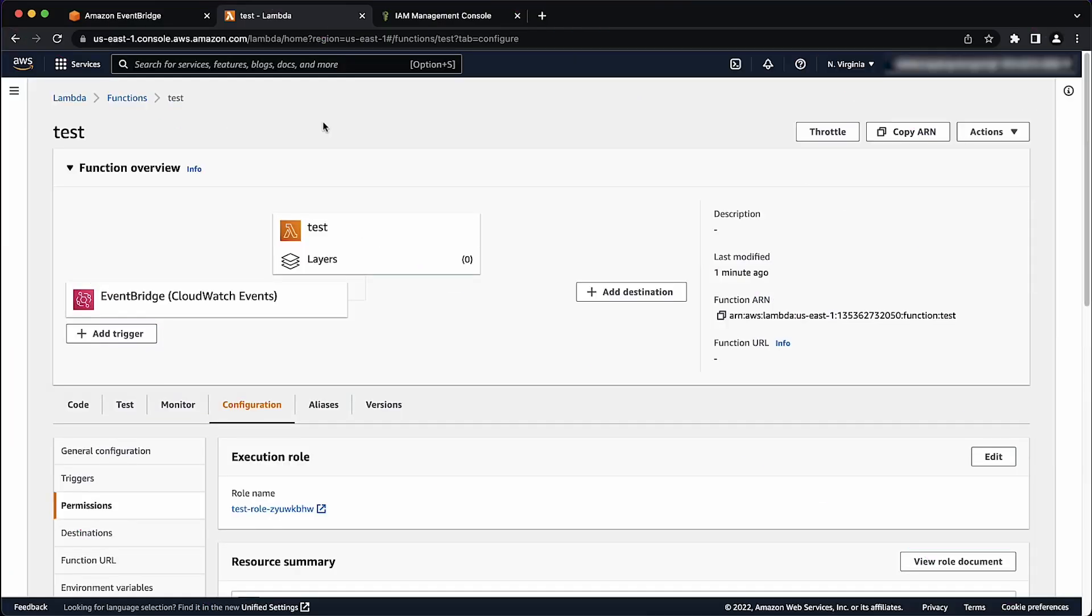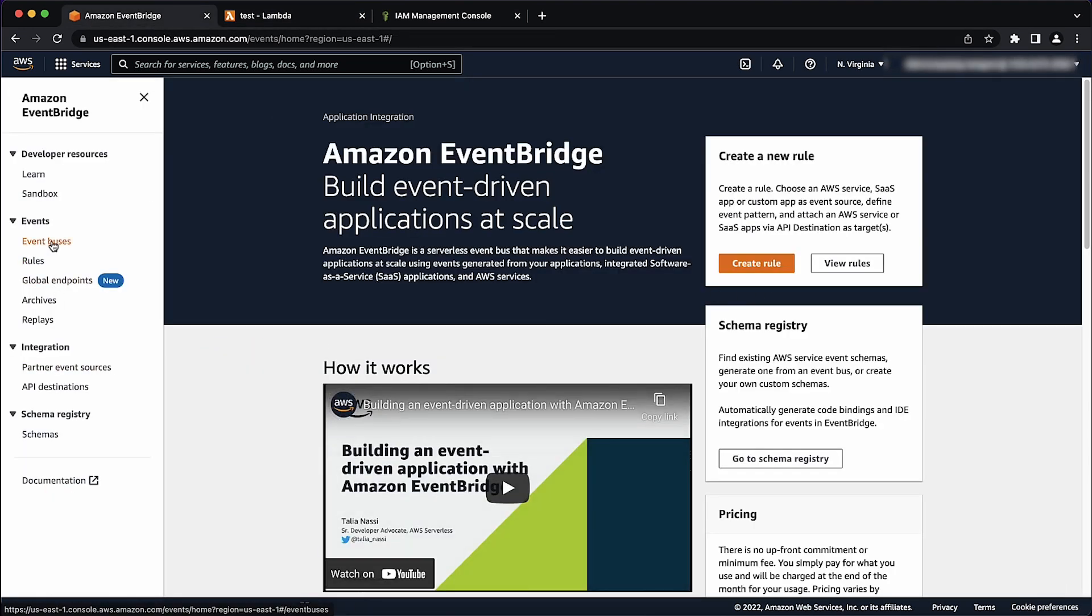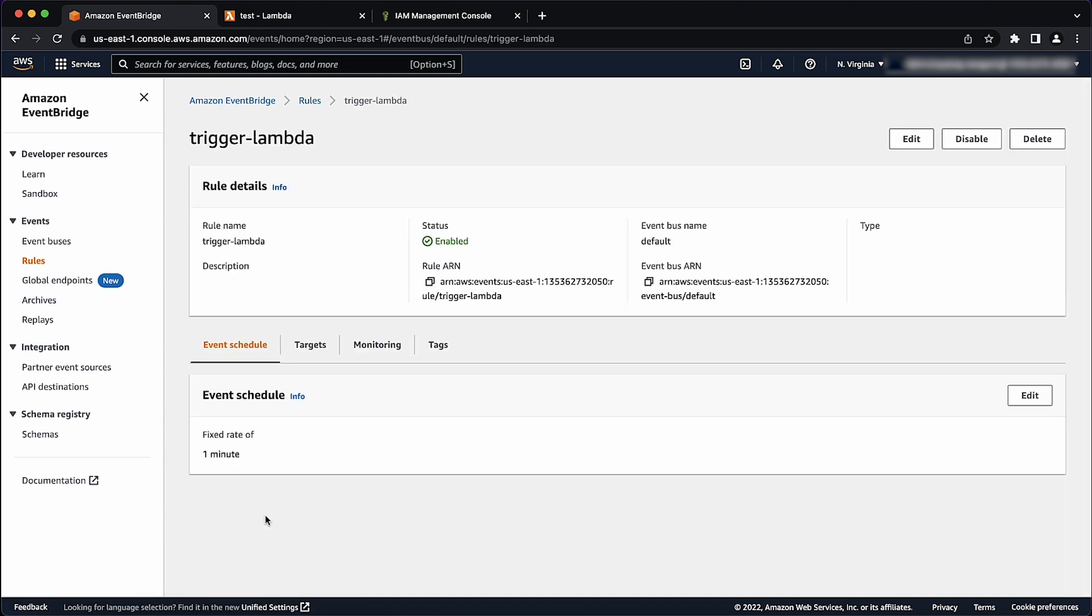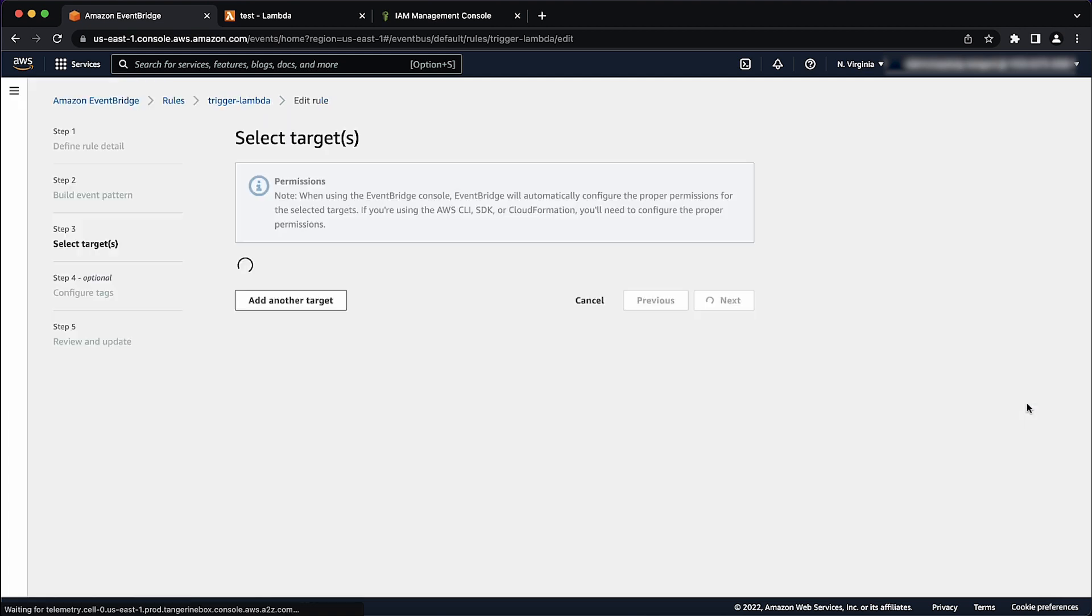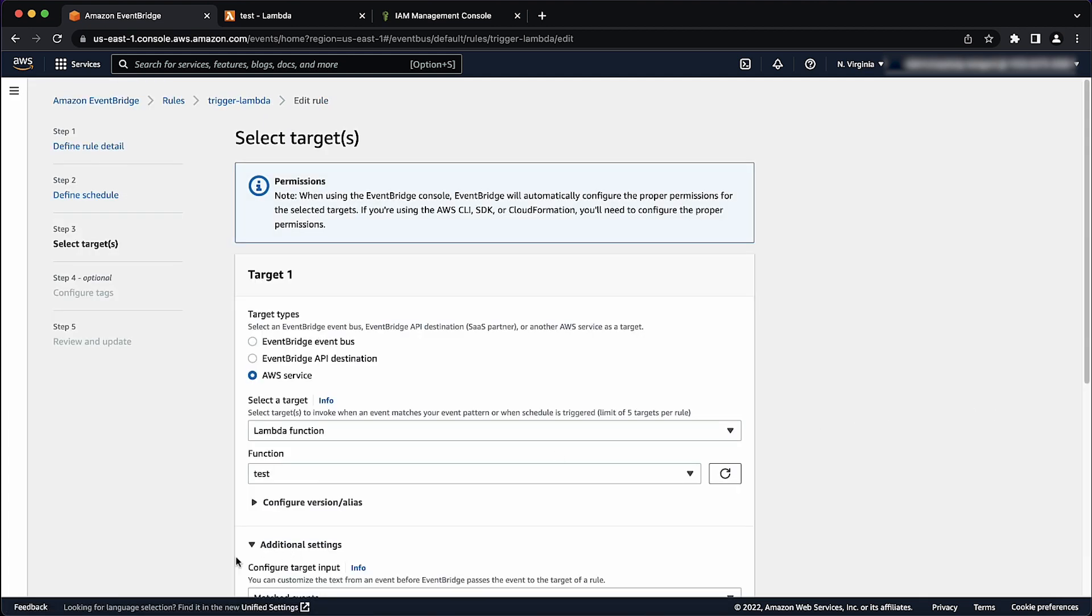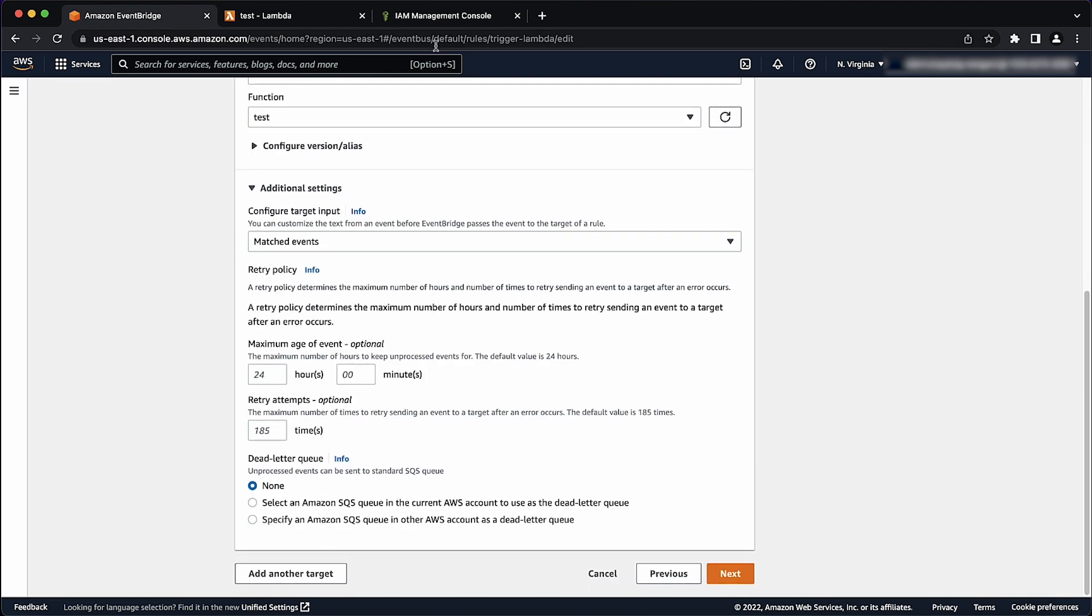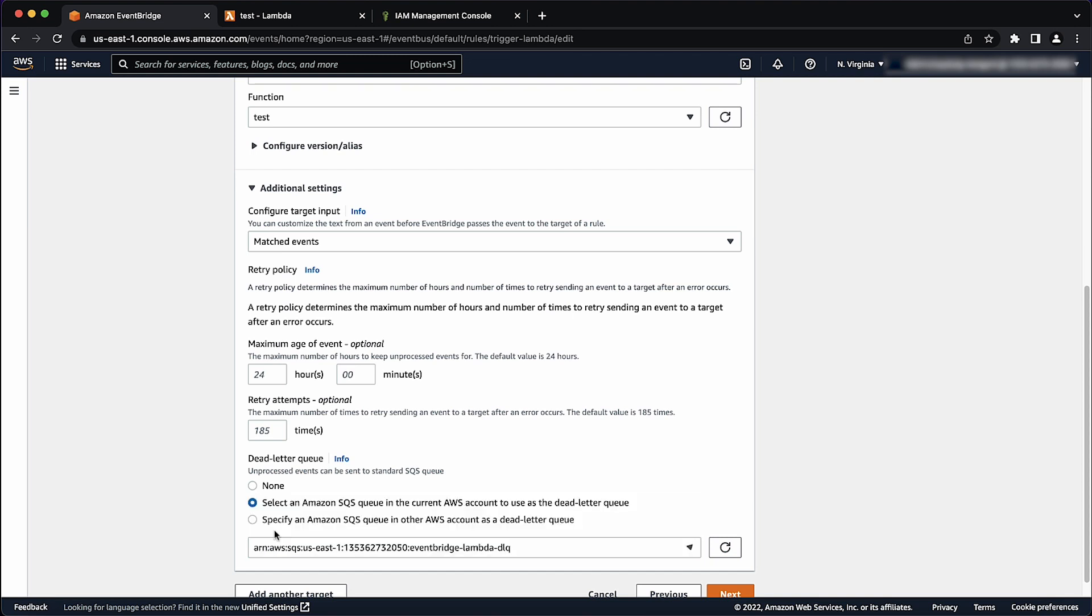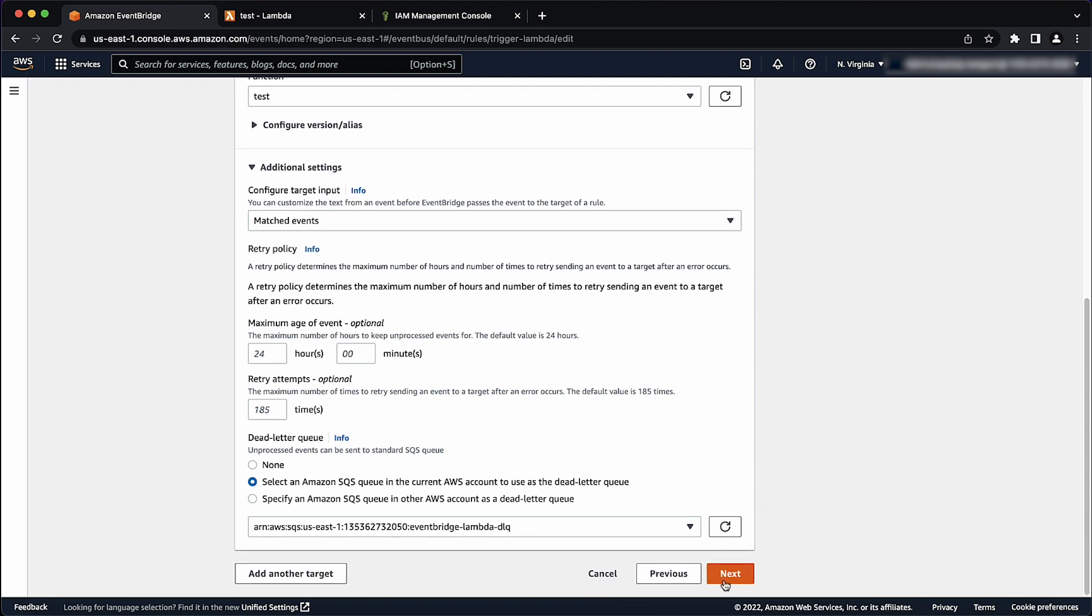Open the relevant rule in the EventBridge console. Under Targets section, select Edit, and then expand the Additional Settings section. Under the Dead Letter Queue heading, select select an Amazon SQS queue in the current AWS account to use as a Dead Letter Queue, and then select an SQS queue to use it as a DLQ. When the DLQ is assigned, complete the remaining Edit Rule steps to save the changes made.